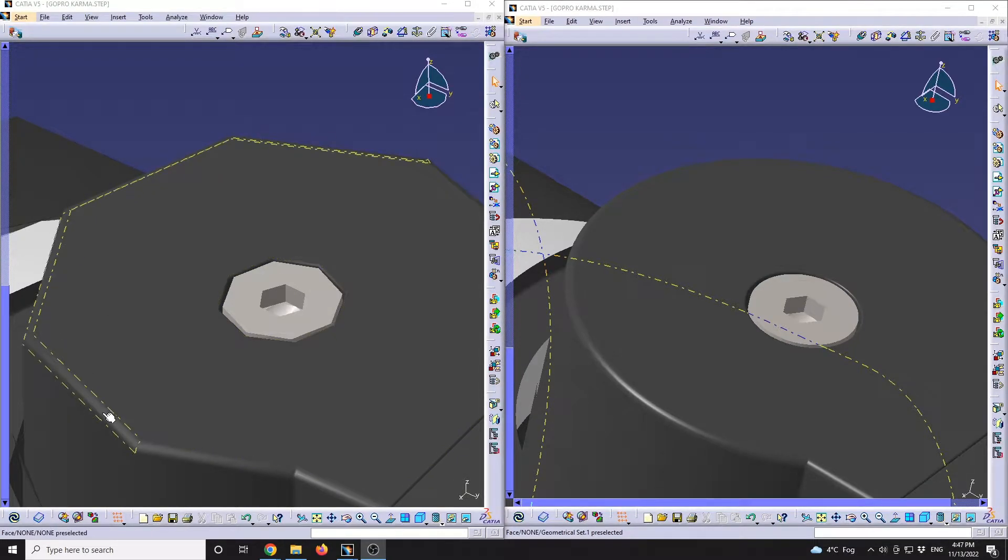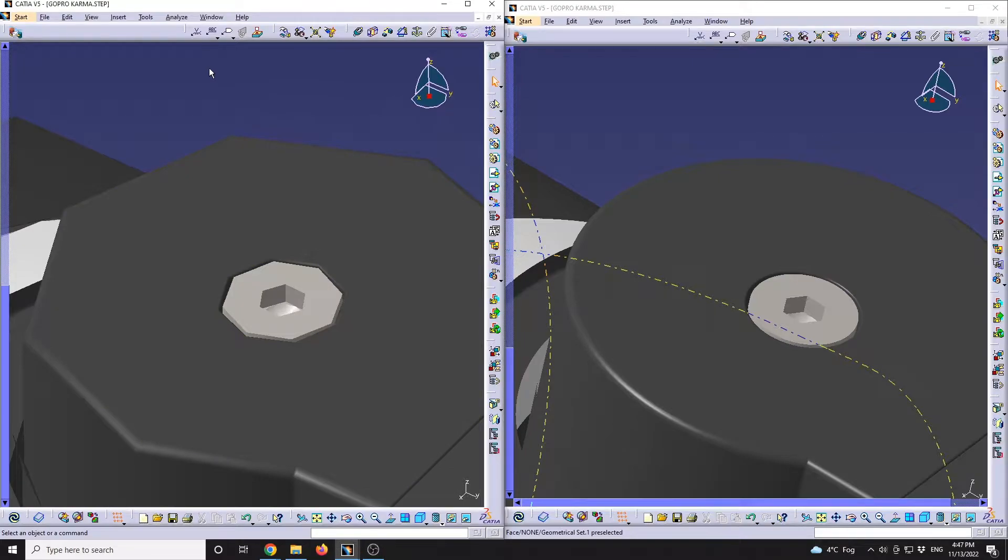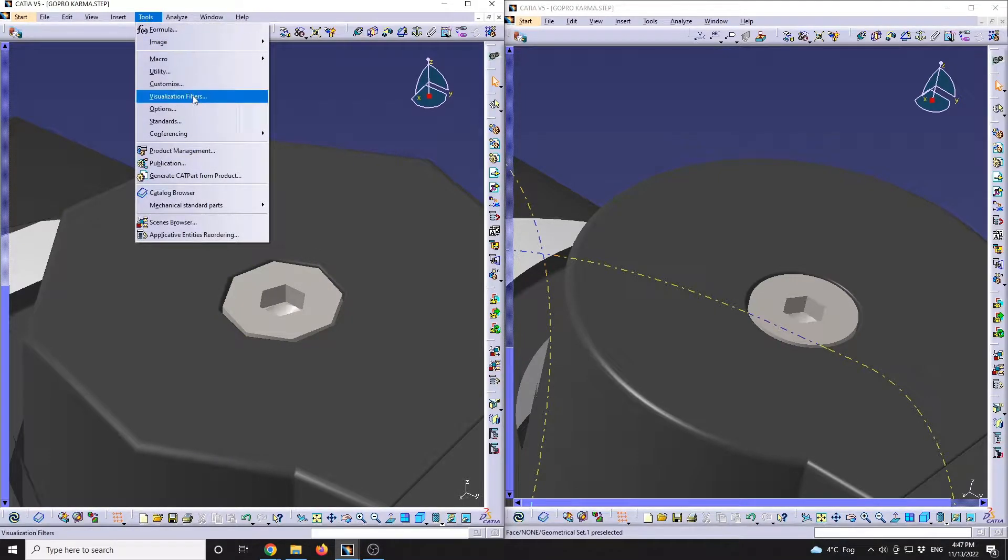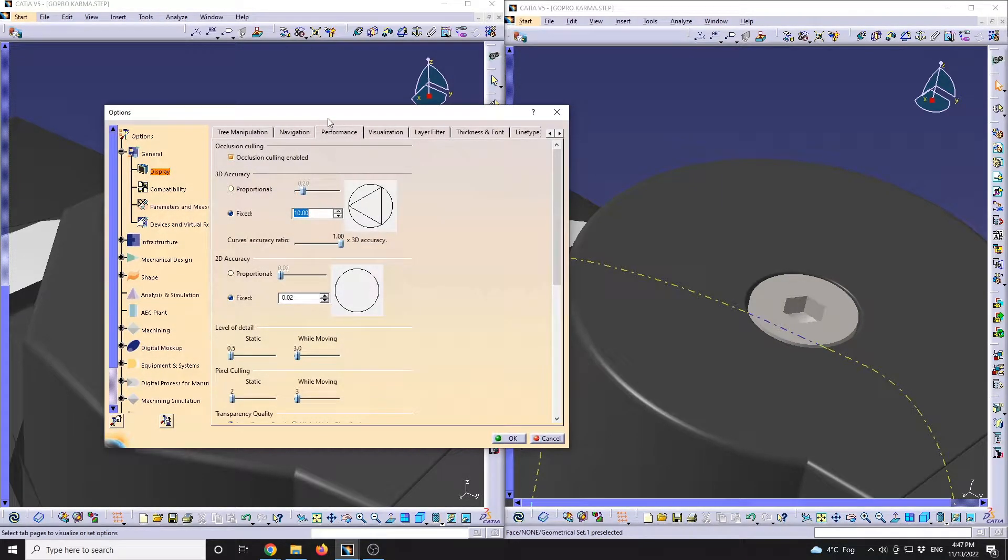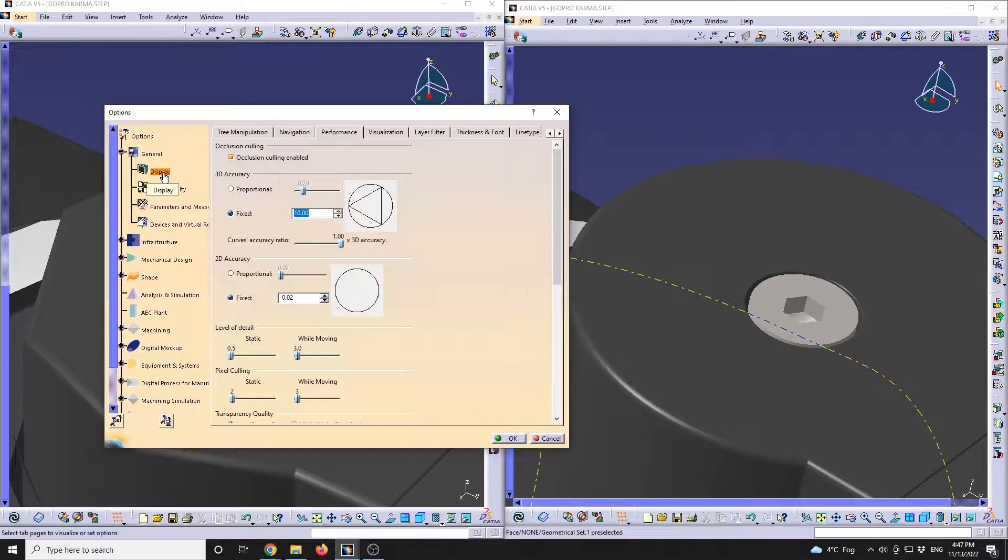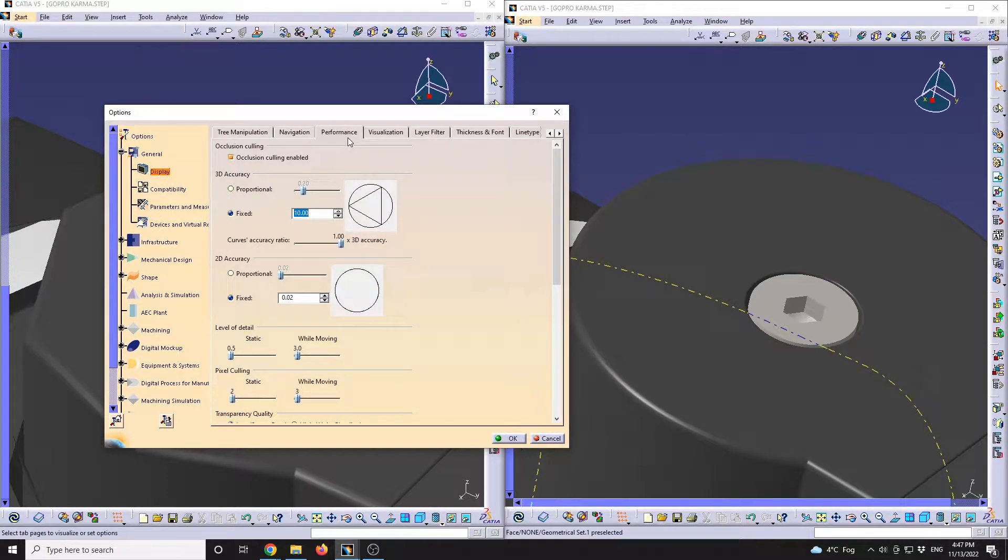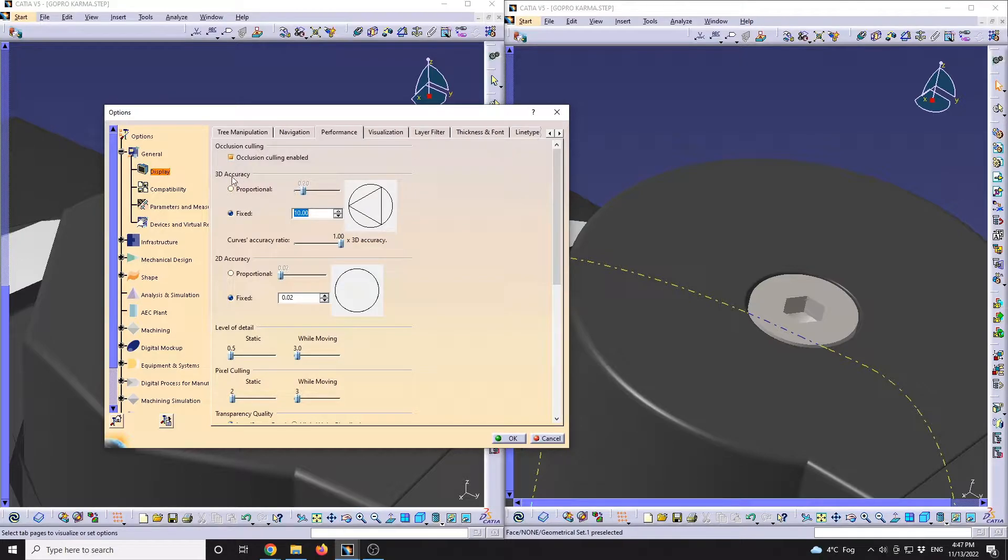To adjust this performance, you can go up to Tools > Options, and if you're going to navigate up to Display and after that in the Performance tab, we're going to see the 3D accuracy value over here.